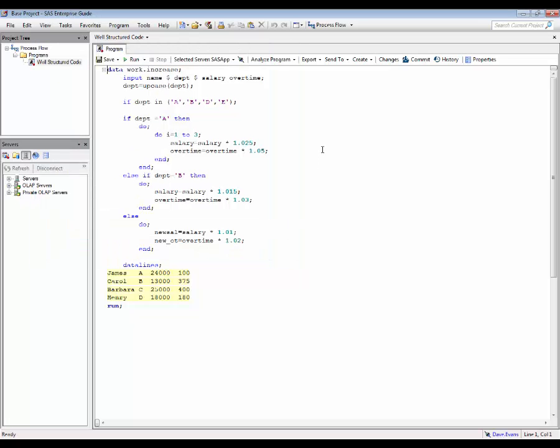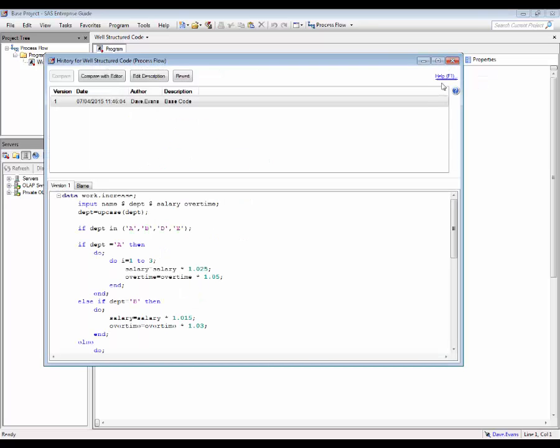Once committed changes have been saved within the program, clicking on the history button will show all historical changes made to the program.